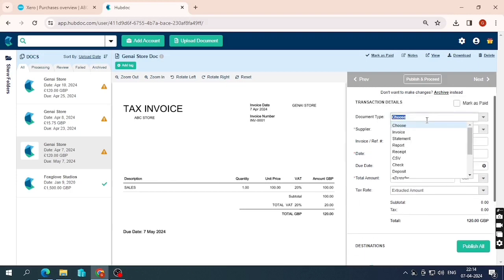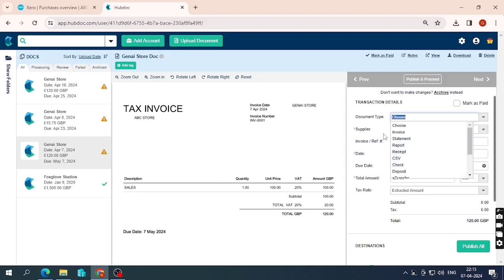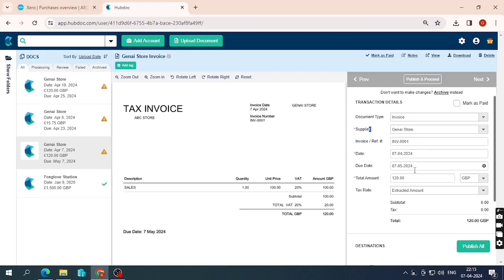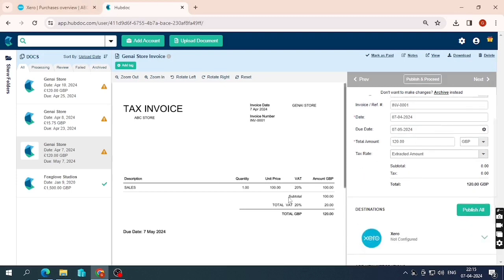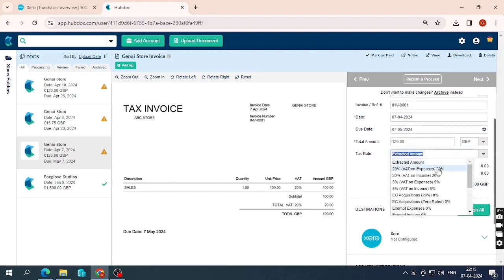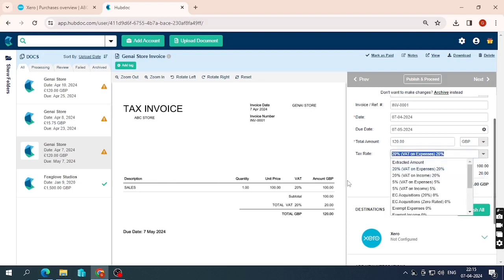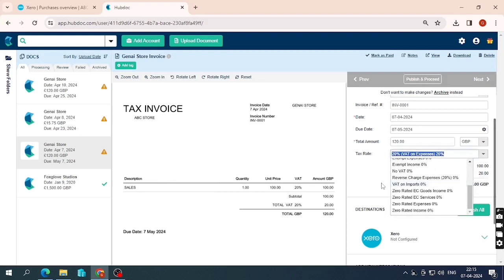In document type I'll select 'Invoice' since this is an invoice. There are other options like credit memo and purchase order, so select according to your document type. The supplier is JNI Store. The invoice reference, date, due date, and total amount of 120 are all here. I'll select a tax rate of 20%, which gives the proper split: 100 plus 20 equals 120.